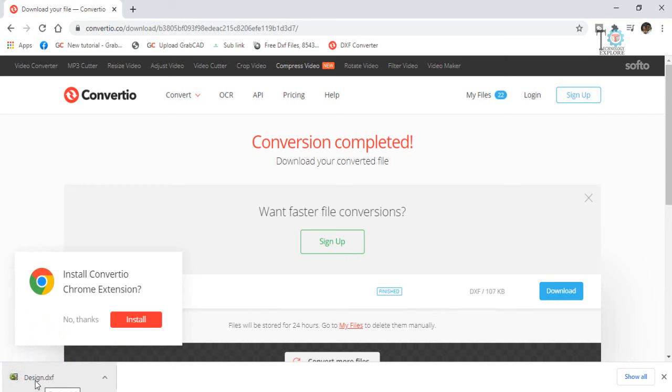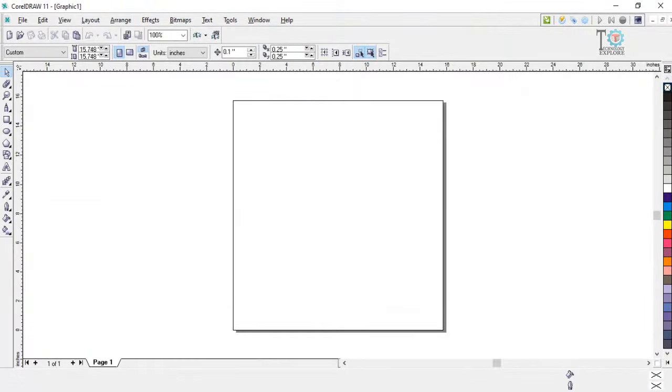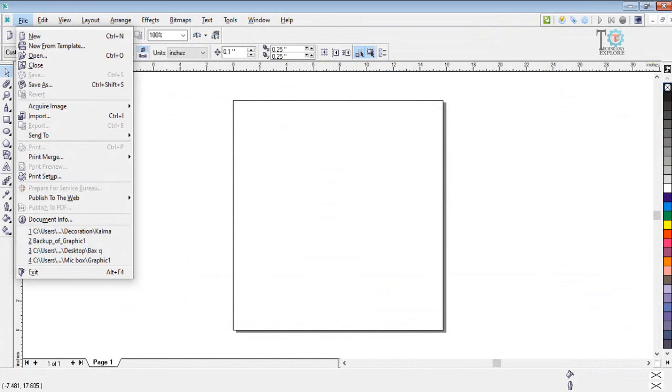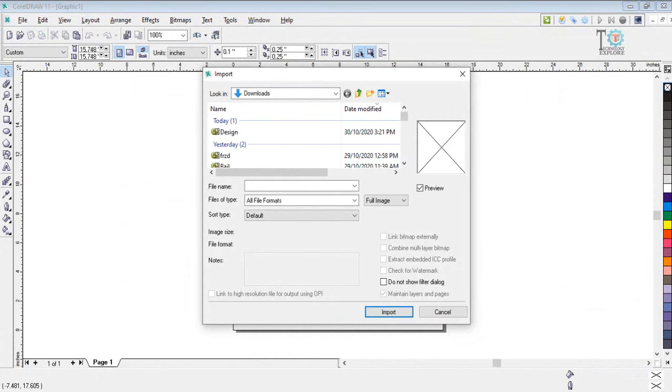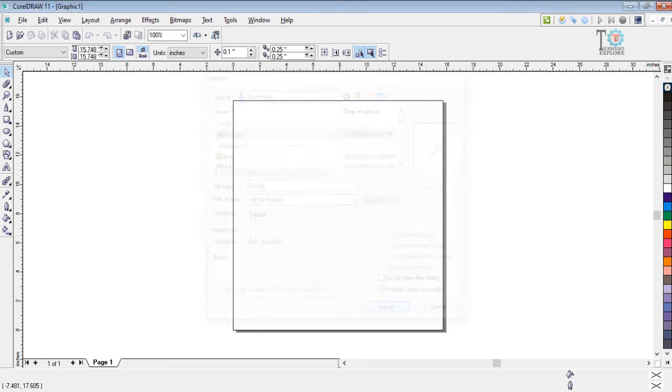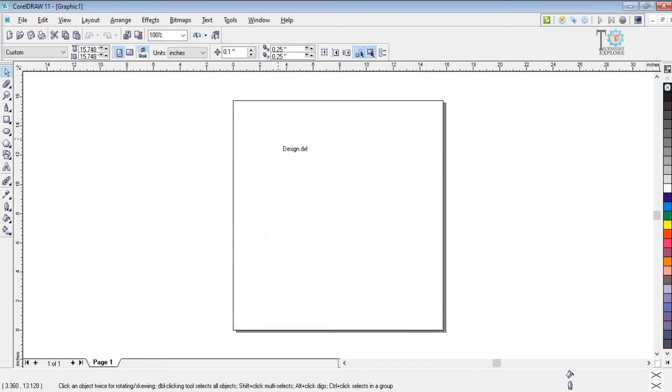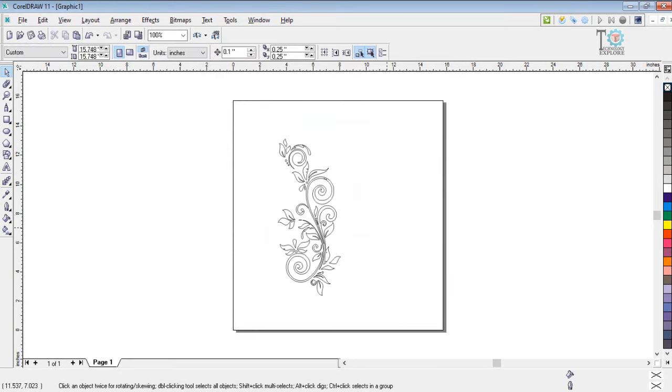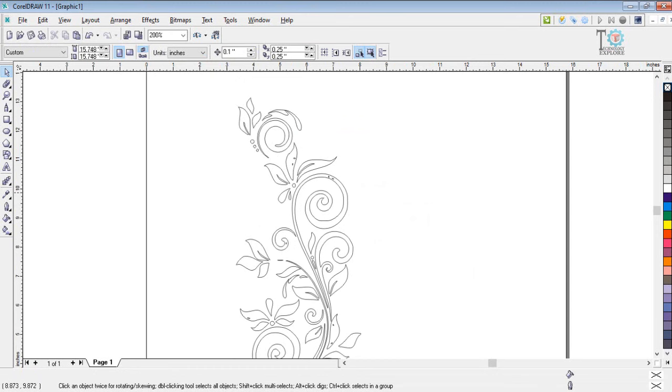So what I can now do, I will open the CorelDRAW for my laser cutting and then select File and then Import. And here if you can see, the design file, so import it. And so this is how we can convert the pictures into the DXF files for laser cutting.